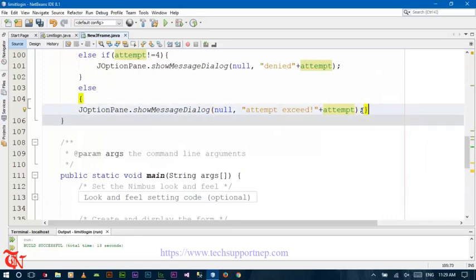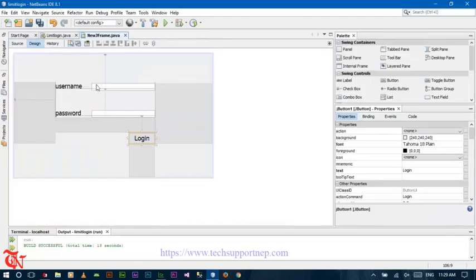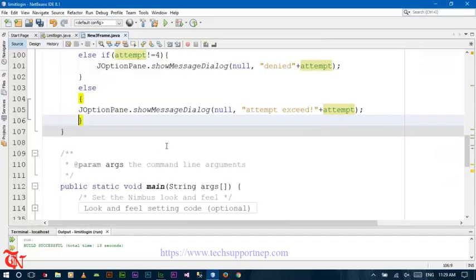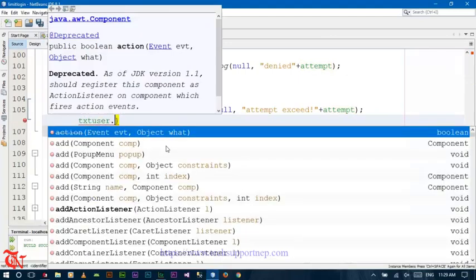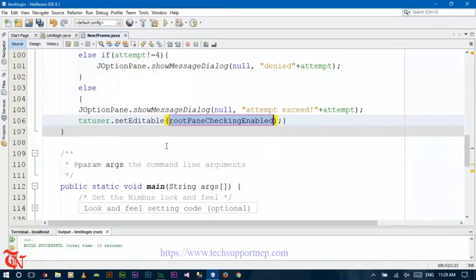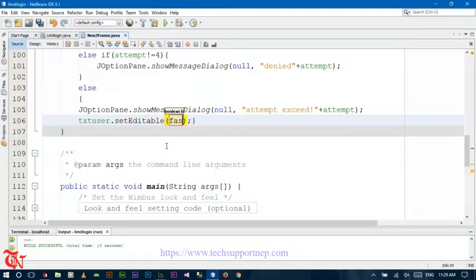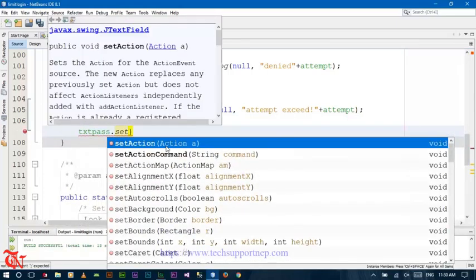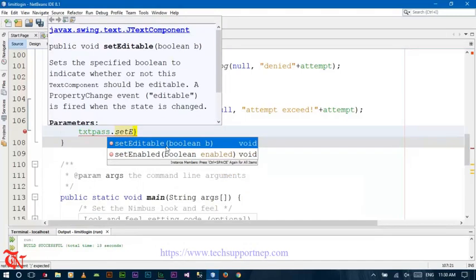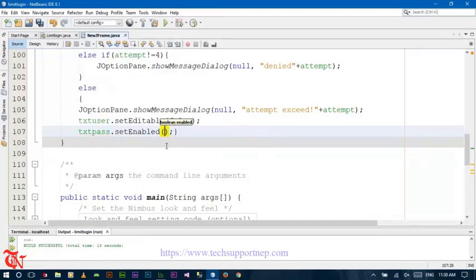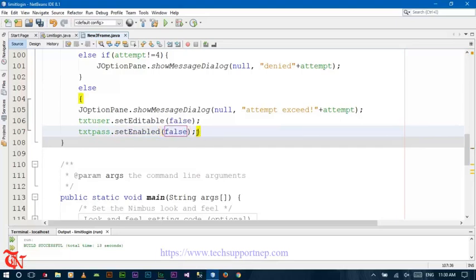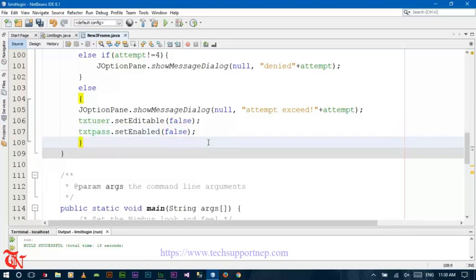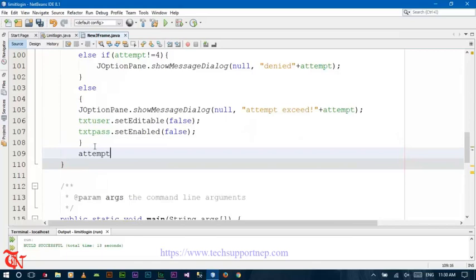After this, we need to disable both the username text field and the password text field. For this, we can use txtUser.setEditable(false), and txtPass.setEnabled(false) — you can use either setEditable or setEnabled, both work, and here goes the boolean value false. And then we need to increase the attempt: attempt++.